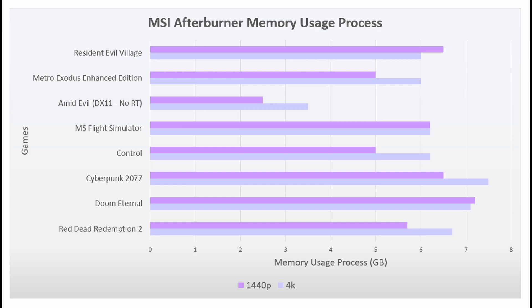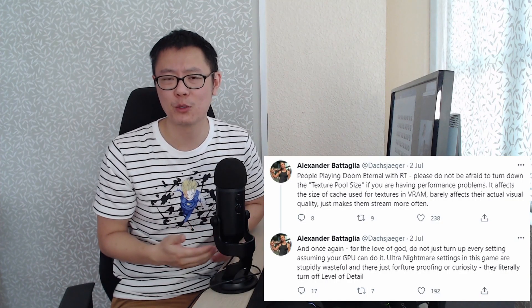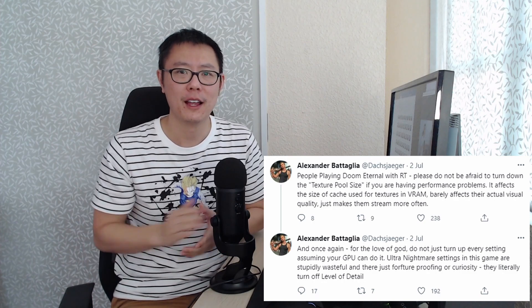So I think that if you're somebody who upgrades every generation, so you're going to upgrade from the 3070 to the 4070, I think you're going to be fine.